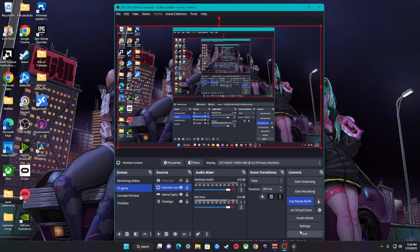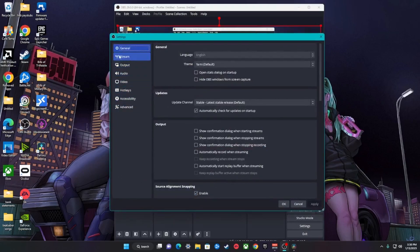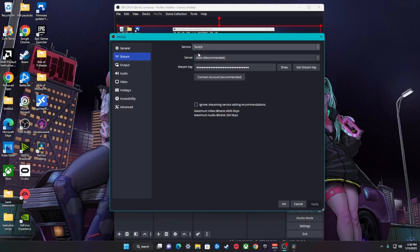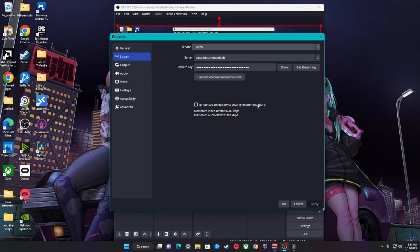To connect OBS to Twitch, go to the OBS settings menu. Under the stream tab, select Twitch from the drop-down menu — you'll see multiple options like YouTube, Twitch, Restream, and other services. Select Twitch. It's going to ask you for your stream key. You can either find it under your Twitch dashboard, or you can log in with your credentials and it'll connect automatically. After that, click Apply and OK.